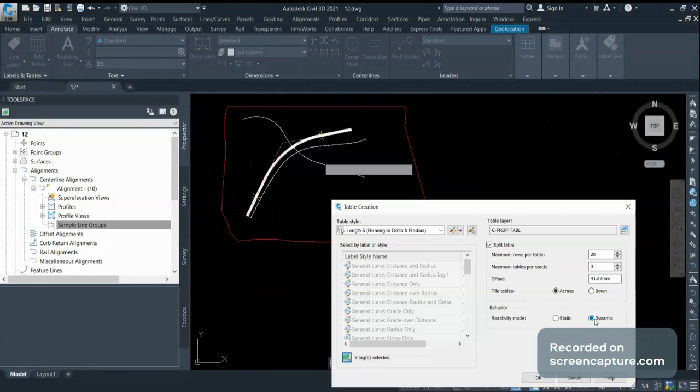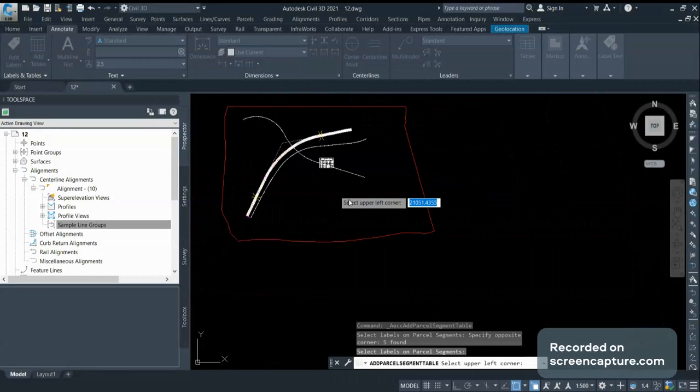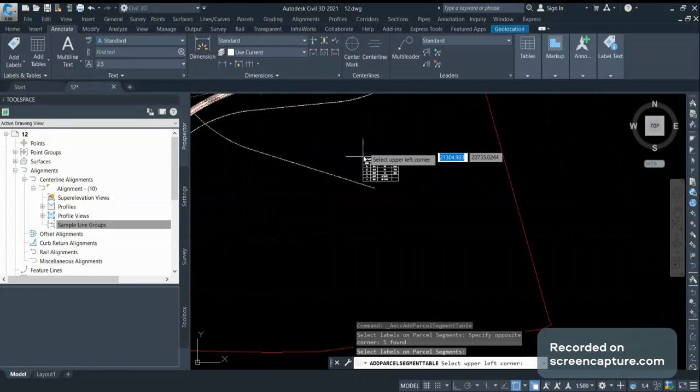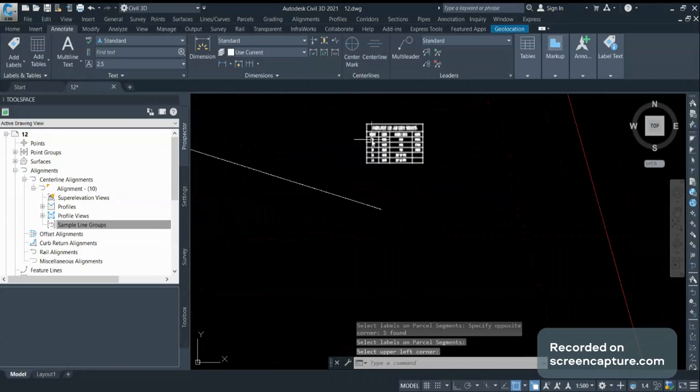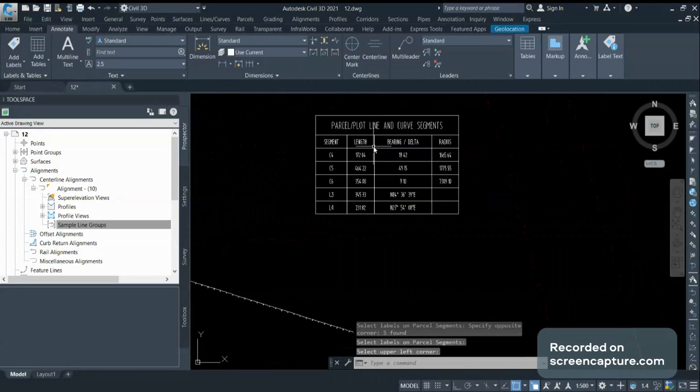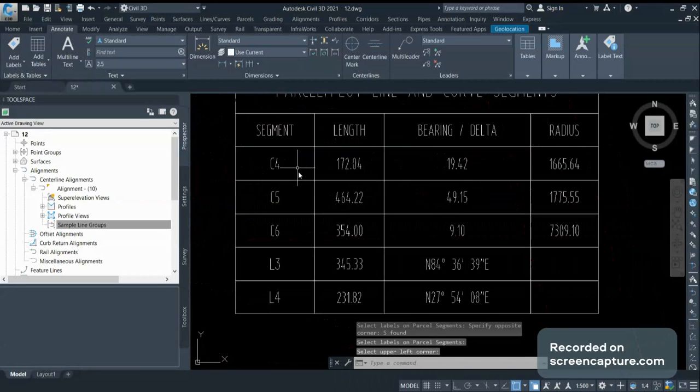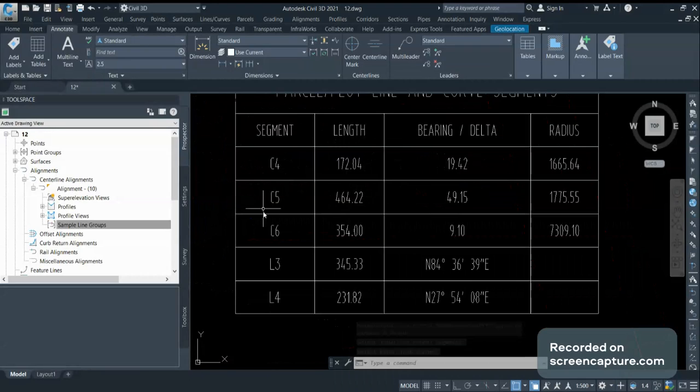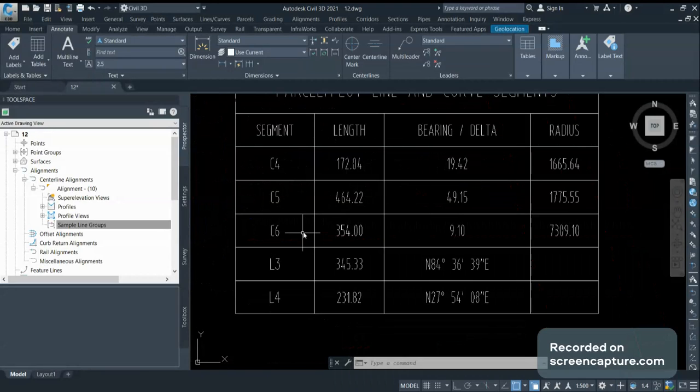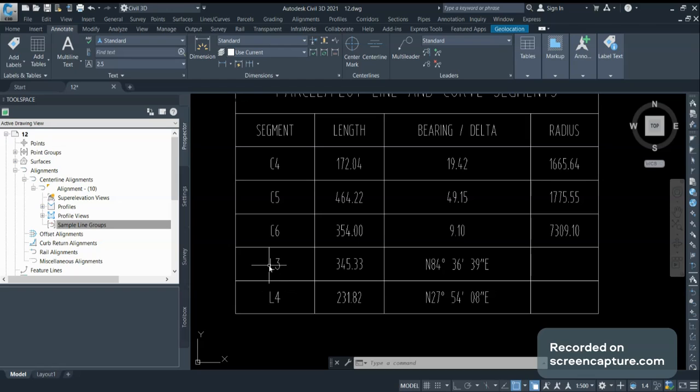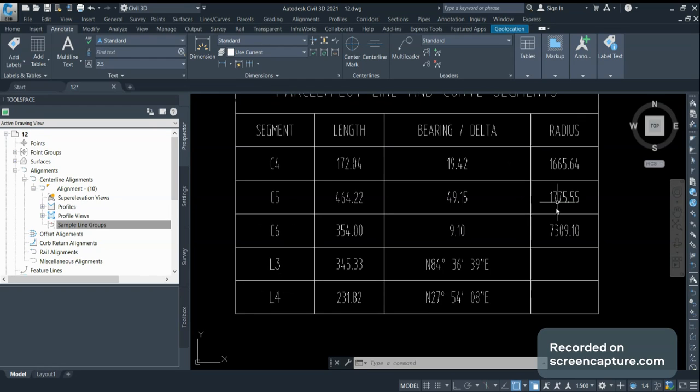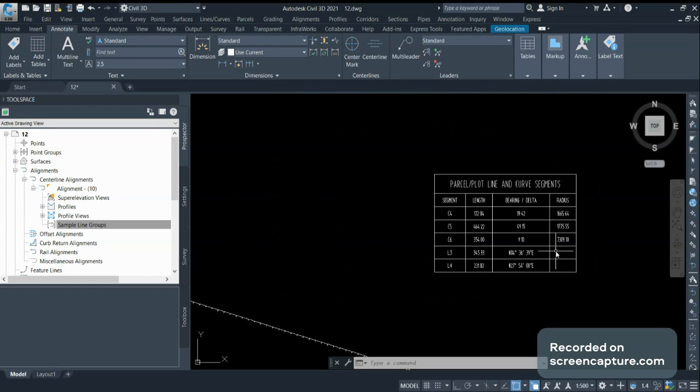These are some properties for the table. I am keeping dynamic tables. Here it is, I am having three segments. There are three circular objects, two line objects. These are the length, the bearing data, and for circular objects, these are the radius.